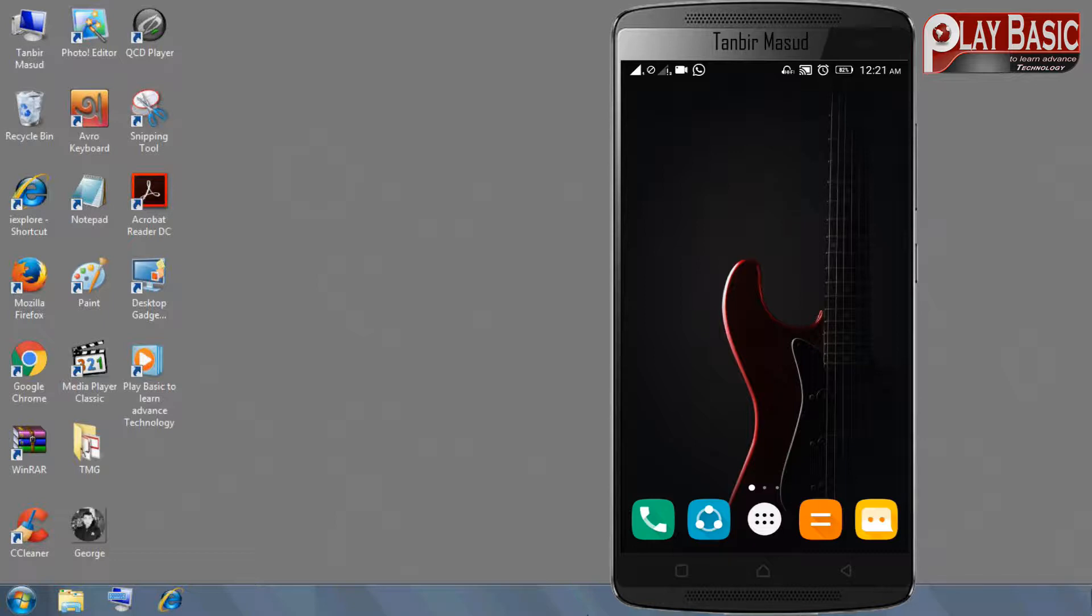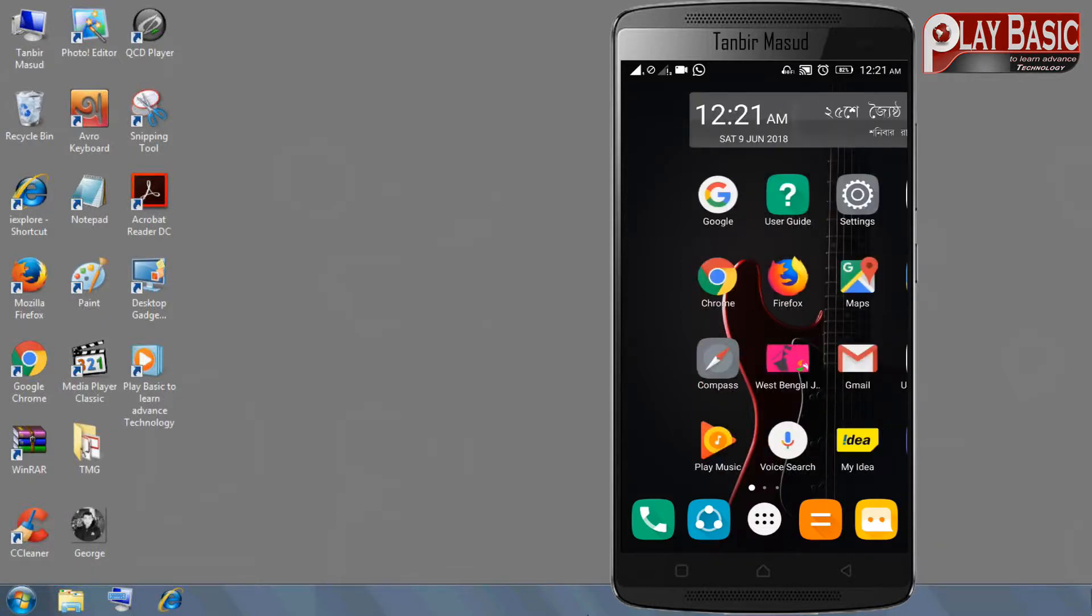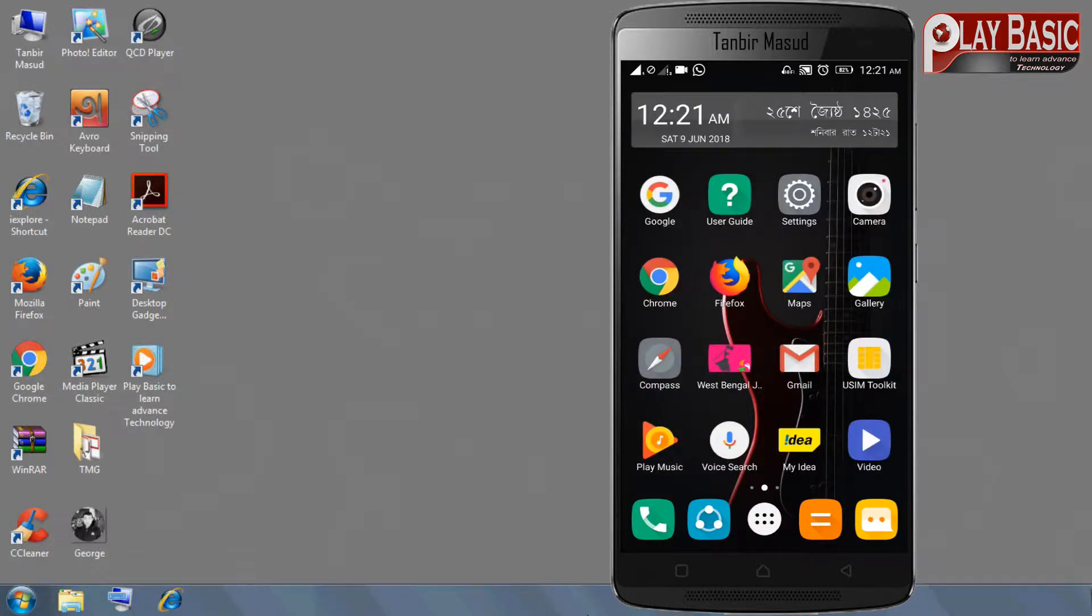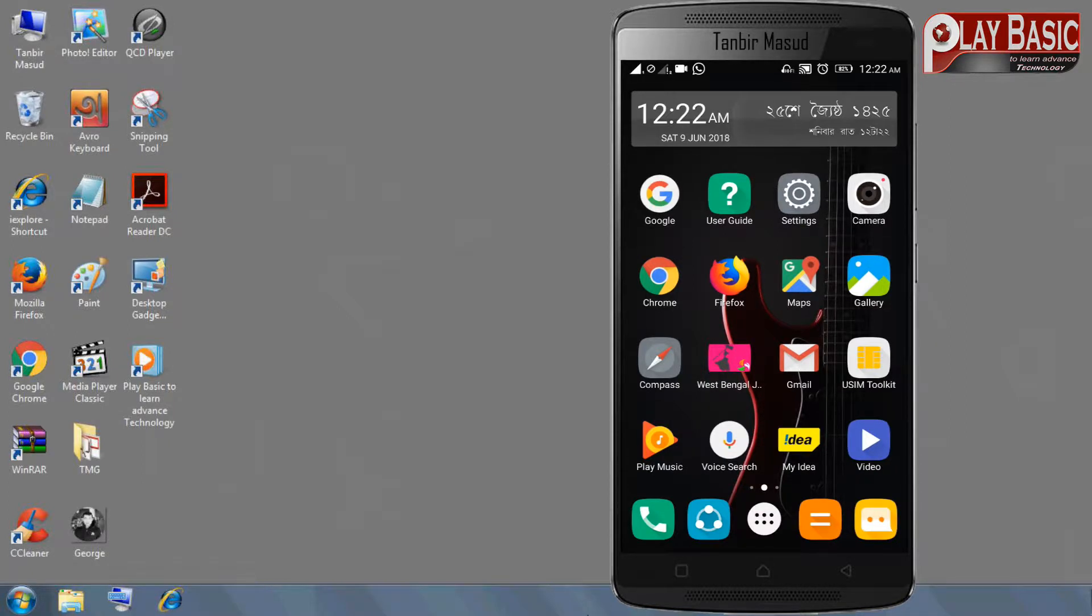Hello viewers, welcome back. I'm Tanbir Masud, you are watching PlayBasic to learn advanced technology. Now I'm going to share my little tips with my smartphone.